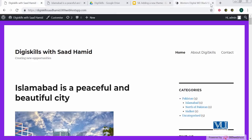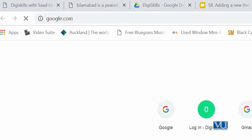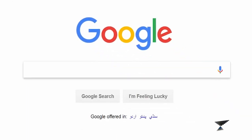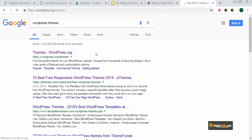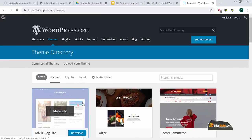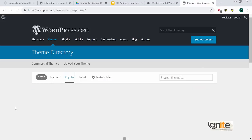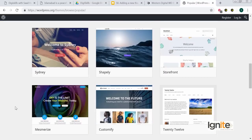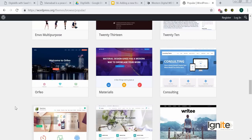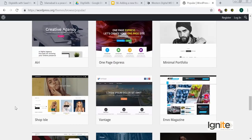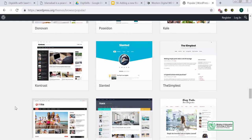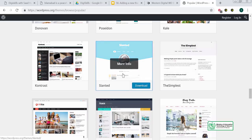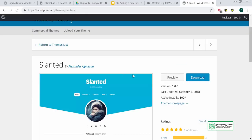We will go to Google. There are popular themes, and I have a lot of options for new themes, but I am looking for something very simple. I'll look for a simple theme — the Slanted theme. I will preview this theme.